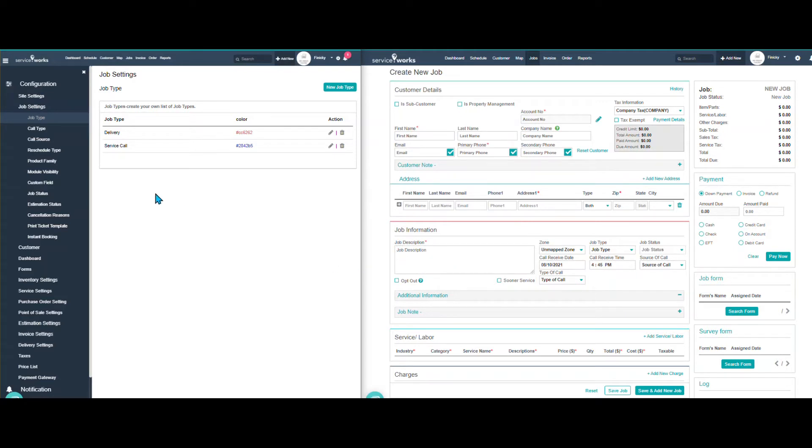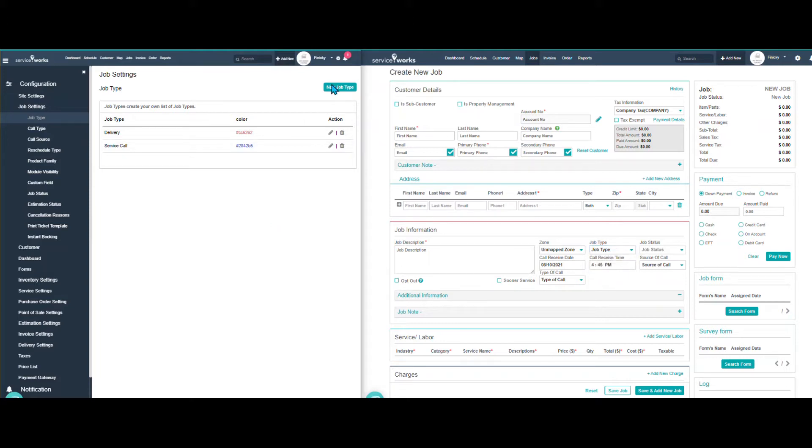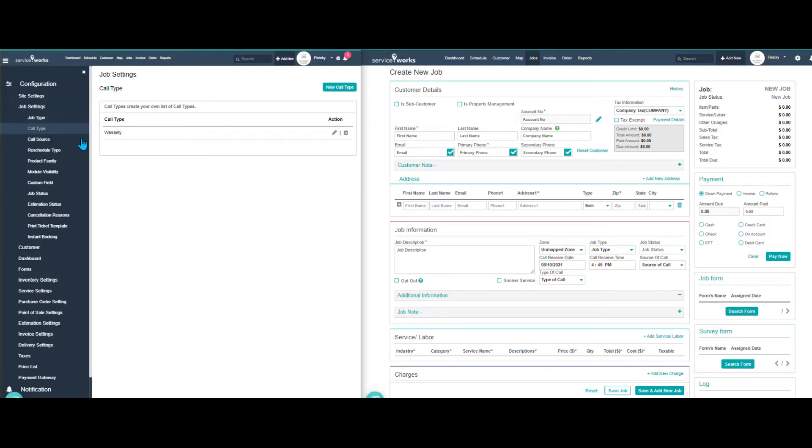So here I have the job type. You can see I have delivery and service call. Over here in the drop down, I have delivery and service call. You can add new job types of whatever types of jobs that your company will be taking.